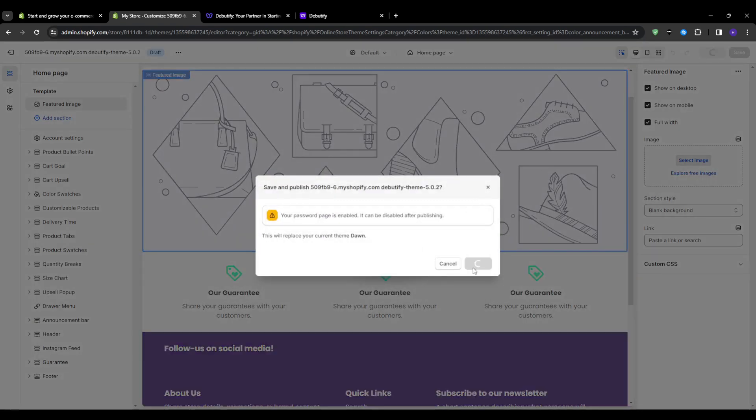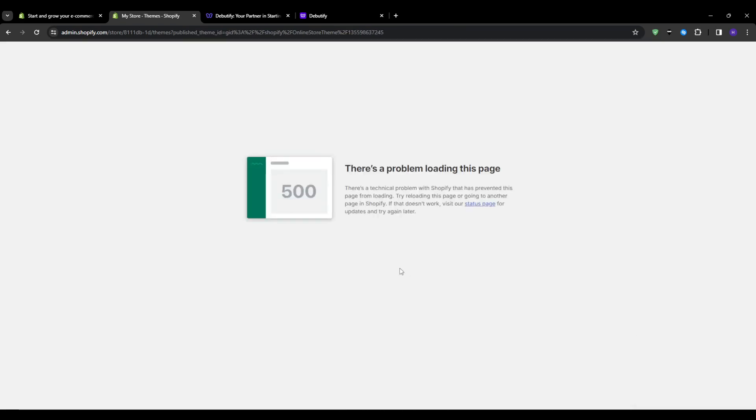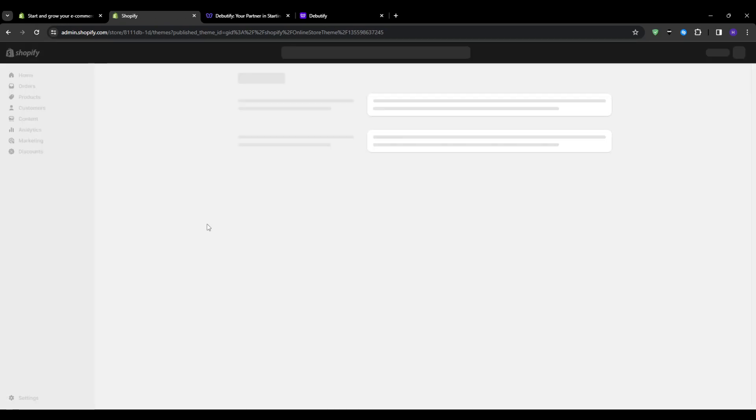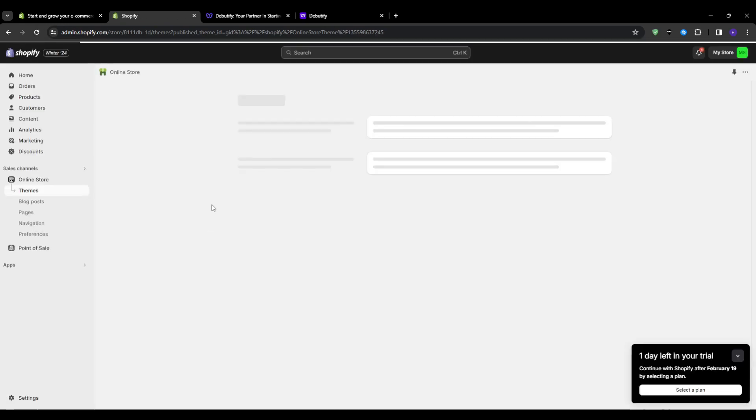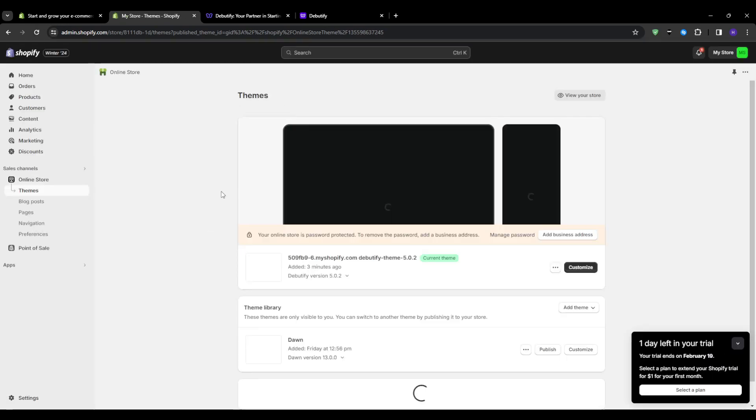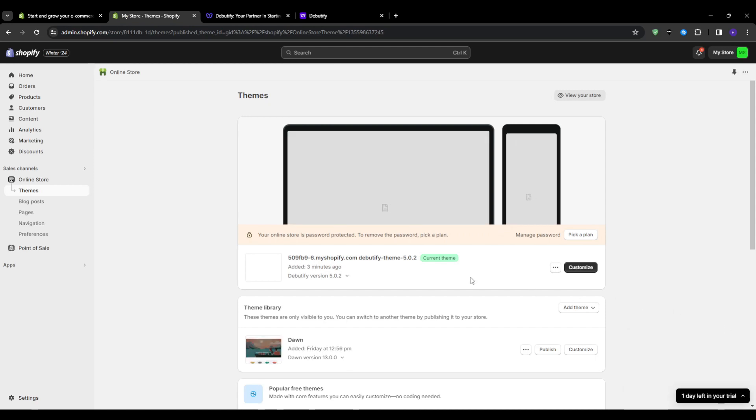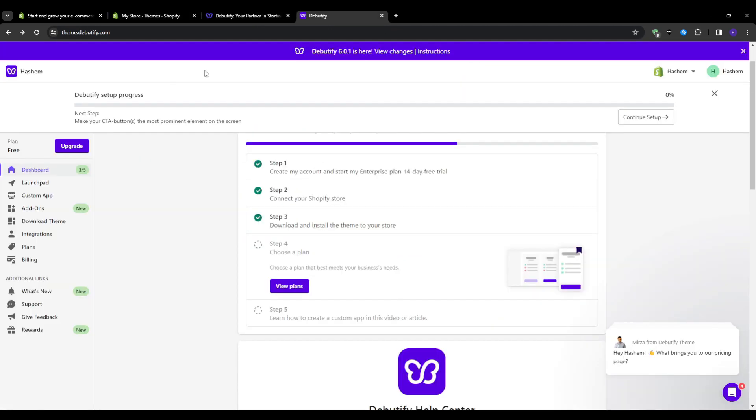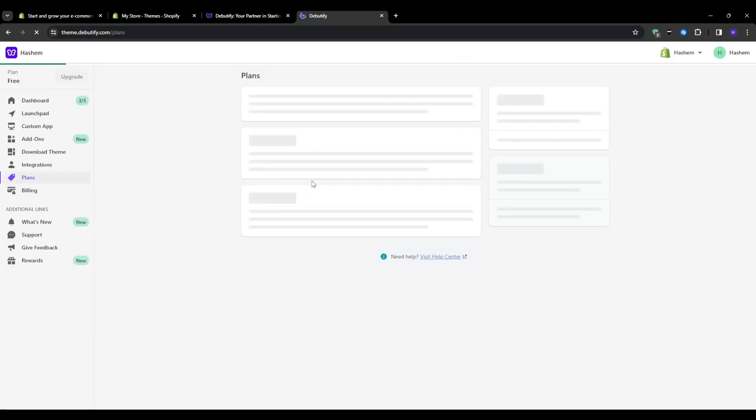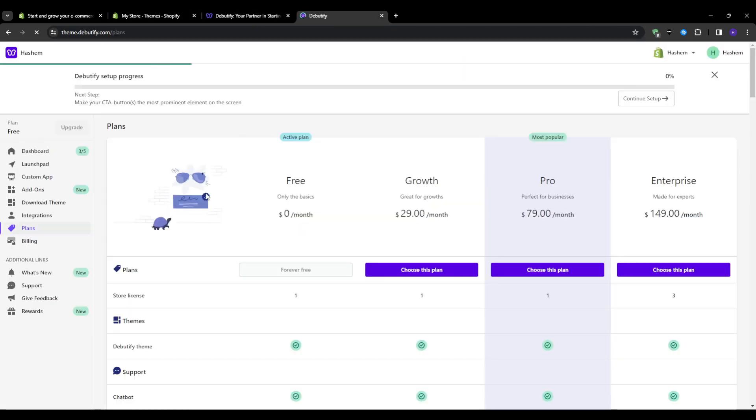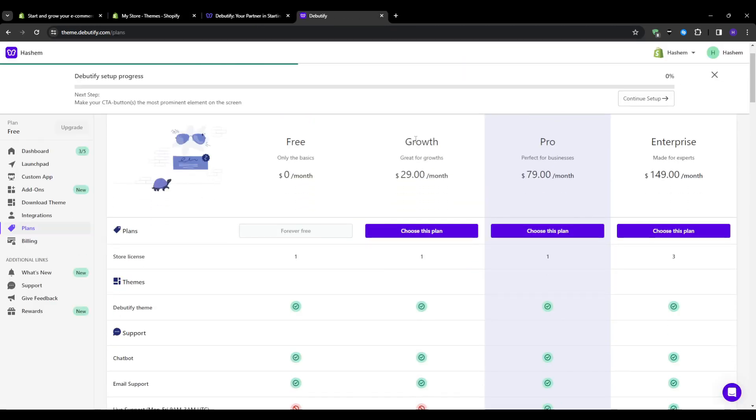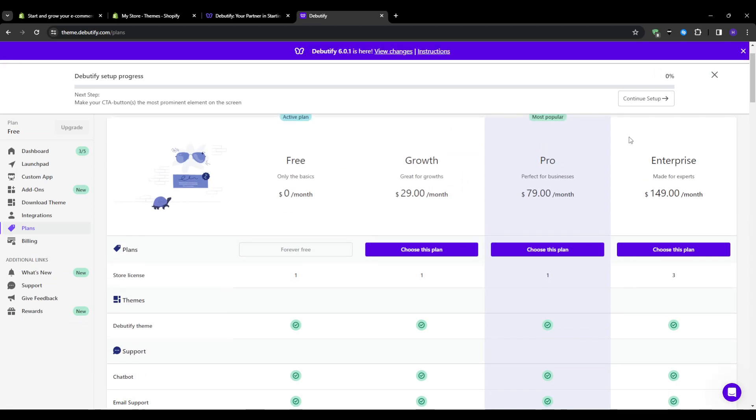Now that we have the free version installed, let's discuss Debeautify's paid pricing plans which unlock more features and benefits according to your needs. Essentially there are three main paid plans: the Growth plan for small businesses, the Pro plan, and the Enterprise plan.